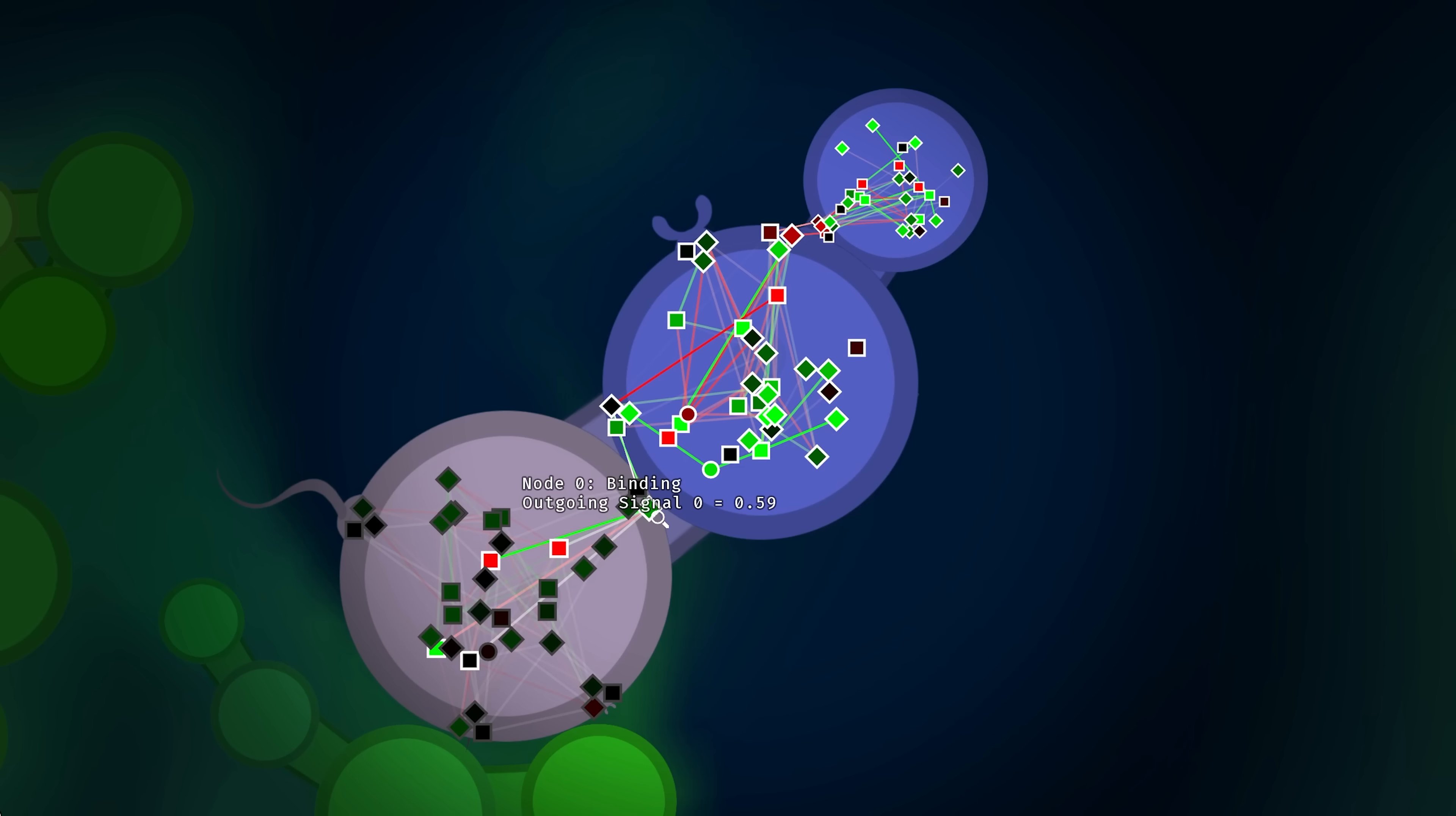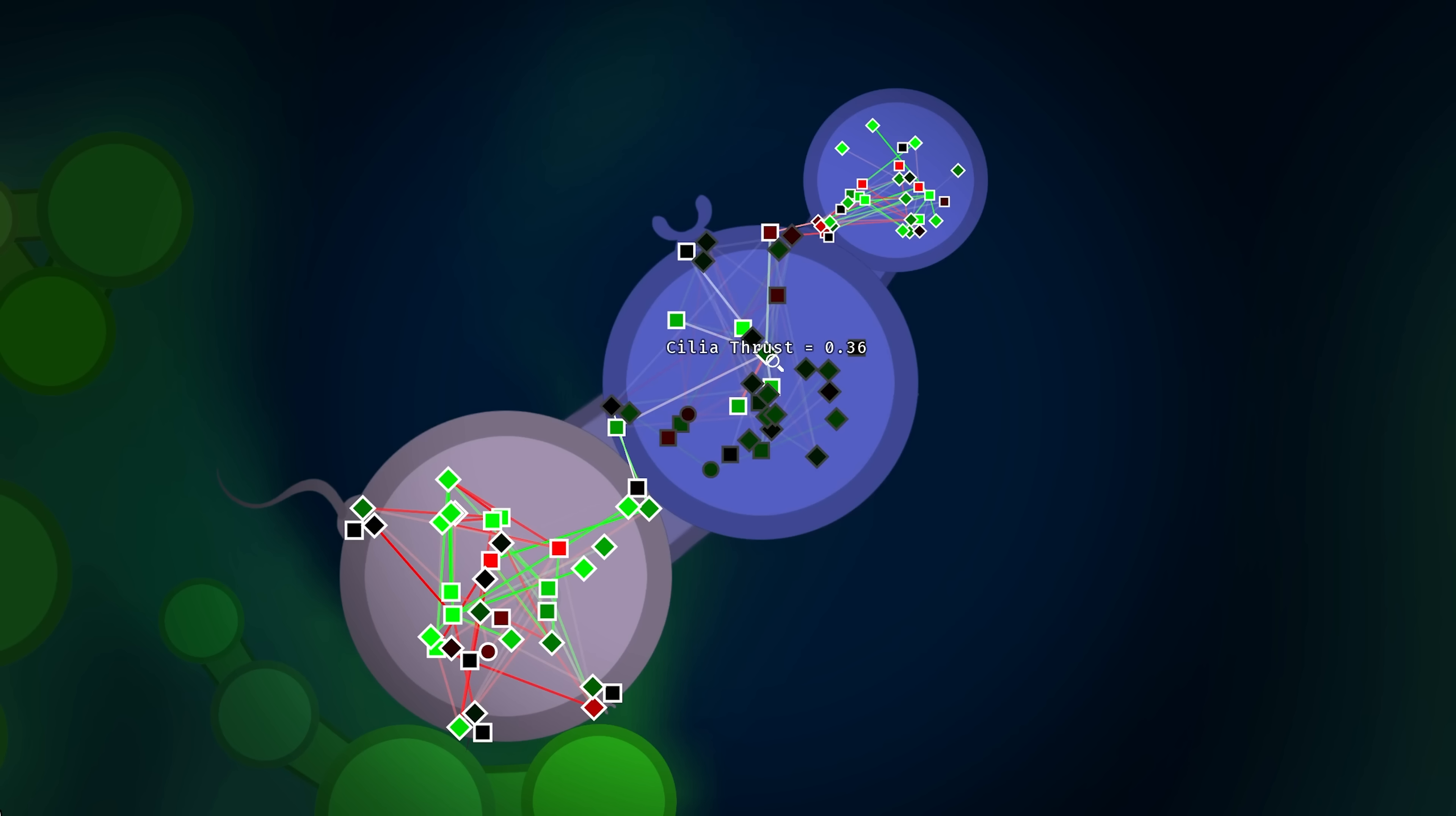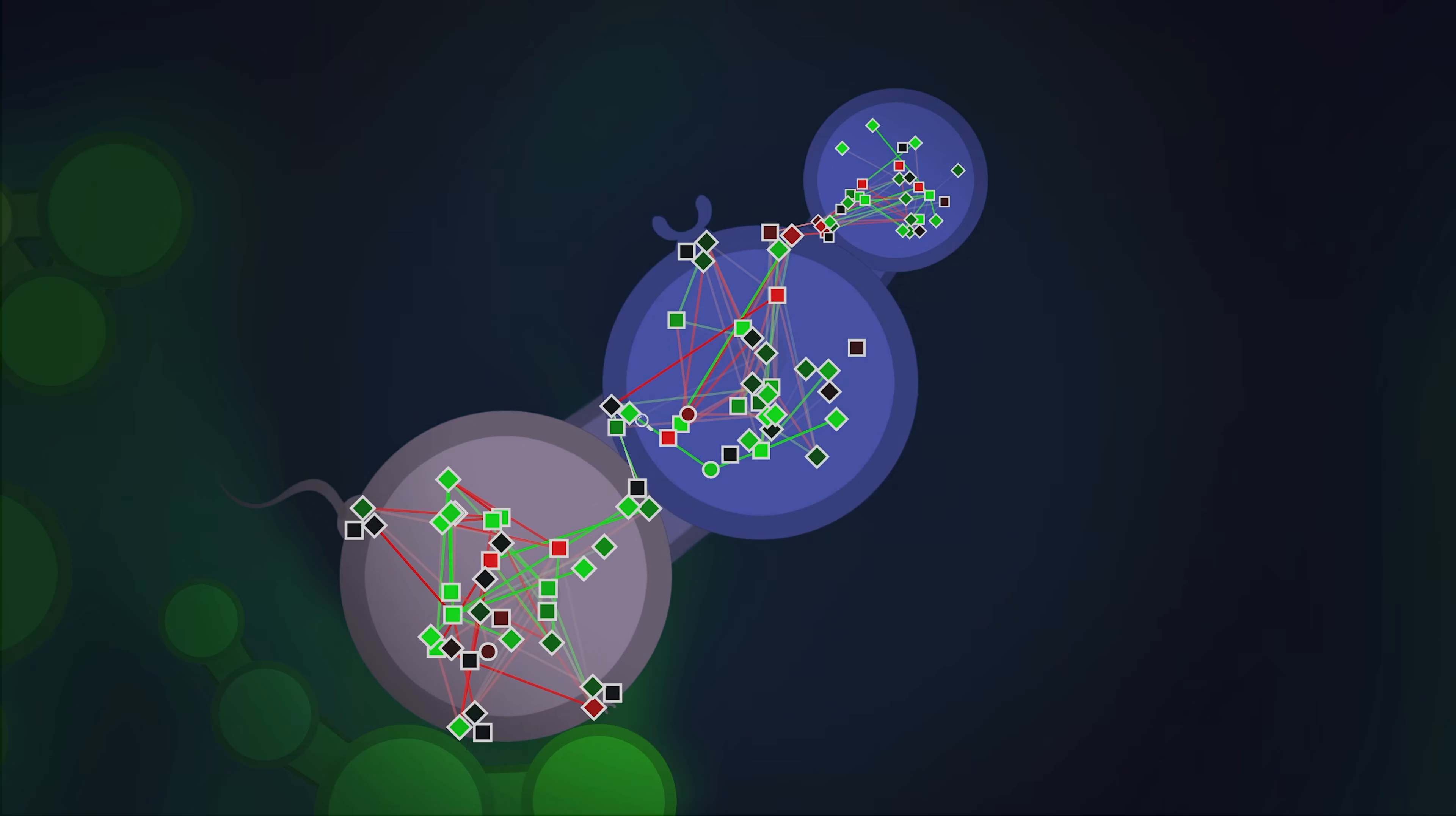But if we look here, we see this is an outgoing signal of 0.59. And if we come over here to the binding incoming signal on the blue cell, we see that it's also 0.59. And then that information is getting passed along. So it's going over here to the thrust. So the cilia thrust, that's the thrust that the cell generates without the need for the flagella. So the cells can move around generally in the environment. The flagella over here, this is providing extra thrust along the axis of the flagella. But if the cell just wants to move around, it can do so with this less powerful thrust mechanism.